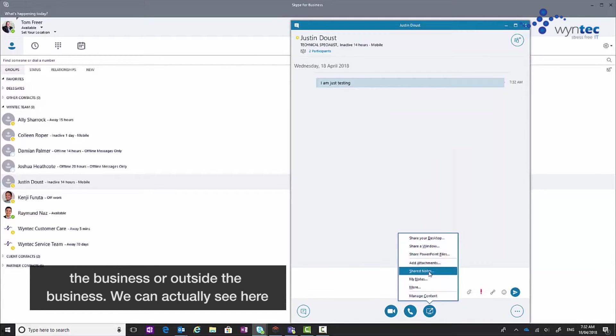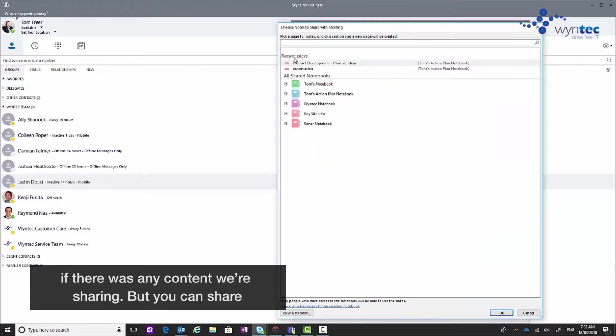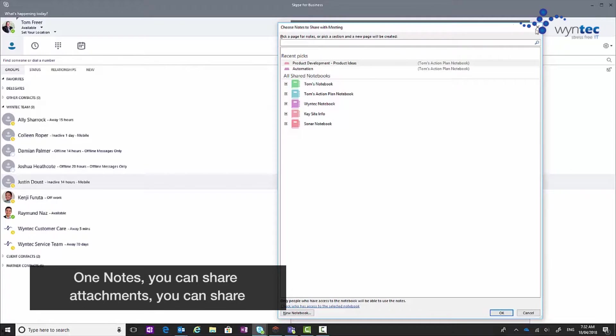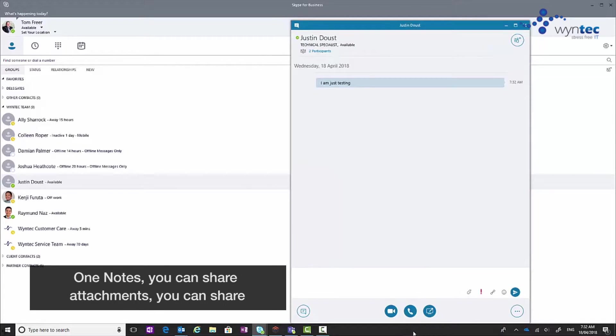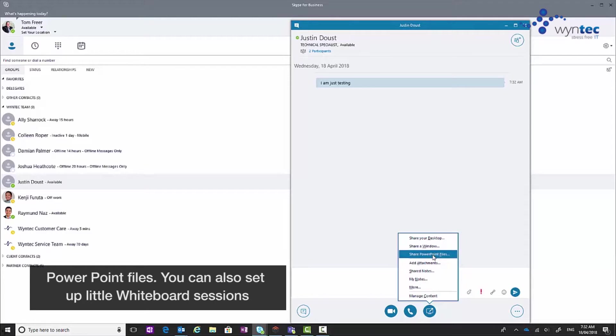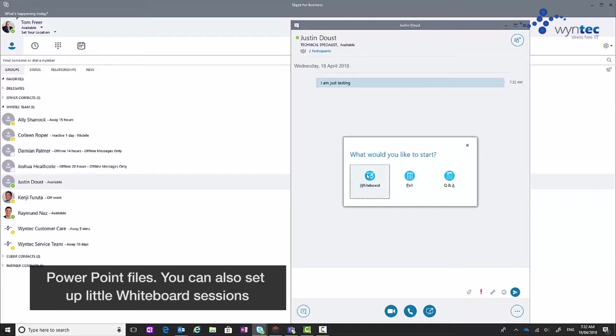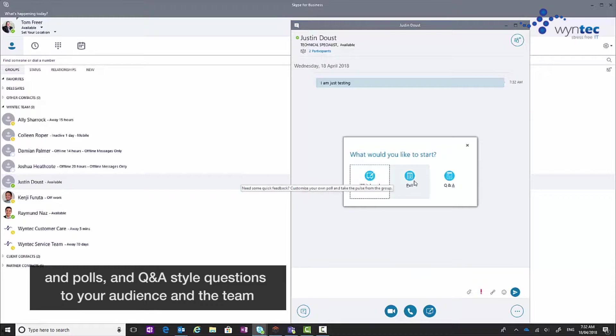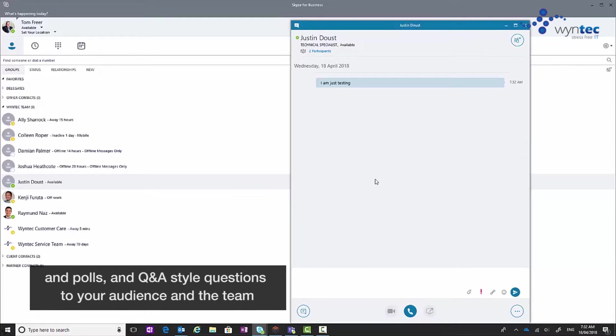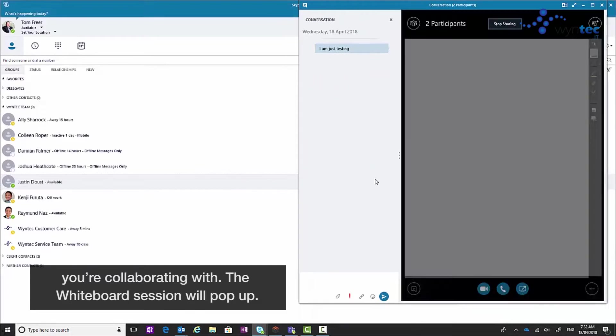We can actually see here if there was any content we were sharing. But you can share OneNotes, you can share attachments, you can share PowerPoint files, you can also set up little whiteboard sessions and polls and Q&A style questions to your audience and the team you're collaborating with.